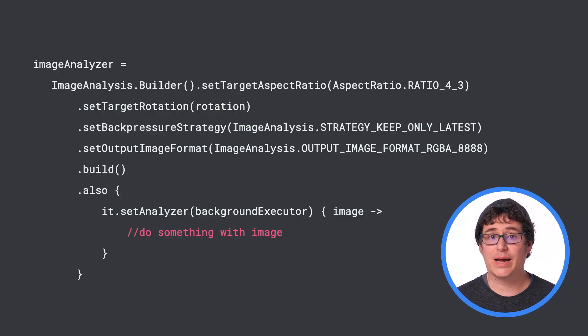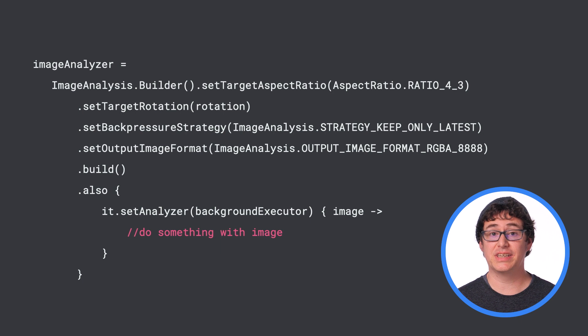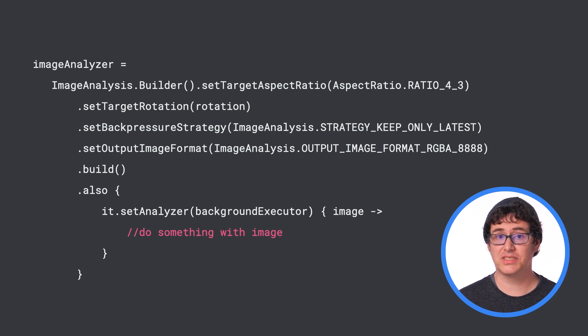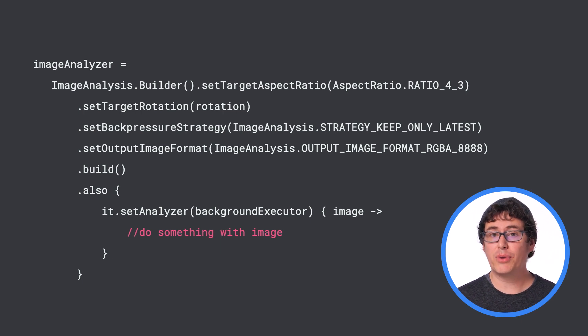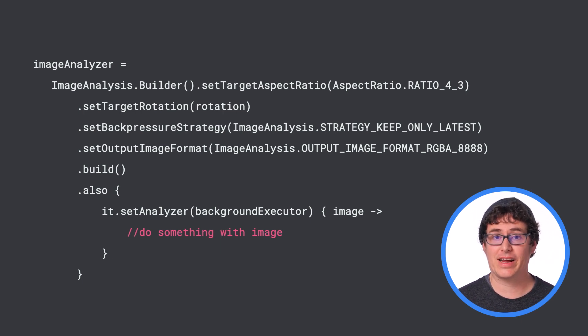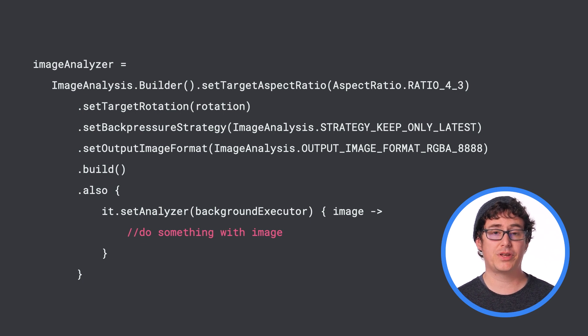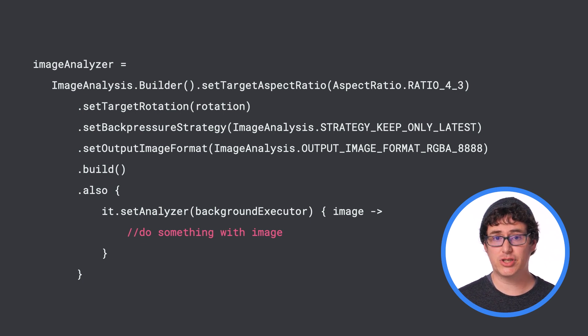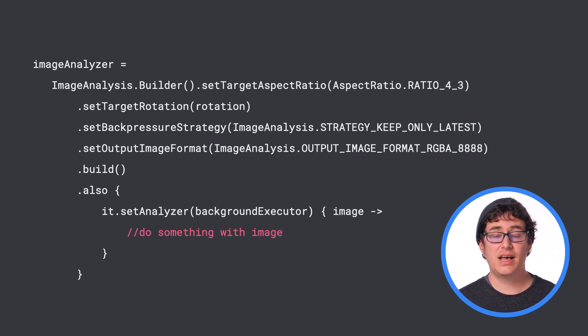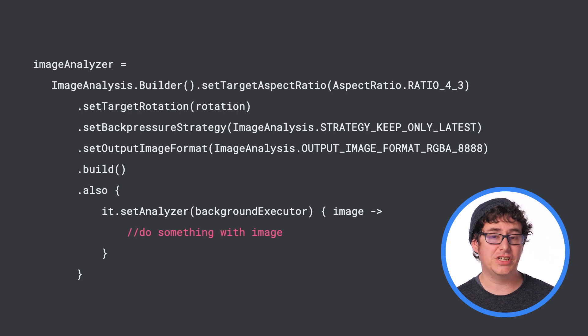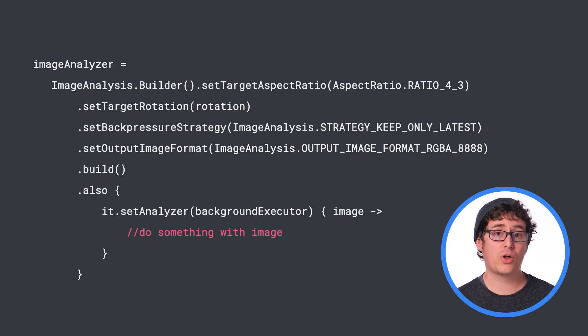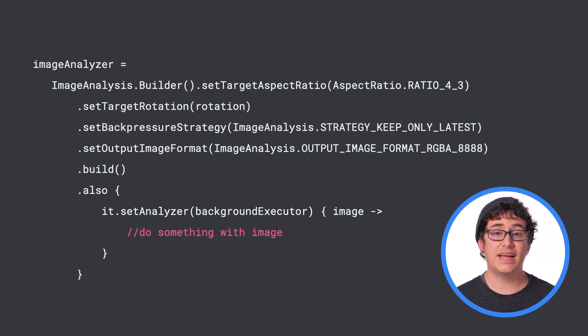The relevant part of CameraX for on-device machine learning is the image analyzer. This component will run after every camera frame and has a variety of options that will be useful for working with your models. This includes setting image rotation, setting the camera ratio so that it's closest to what the model expects, and setting the image format.